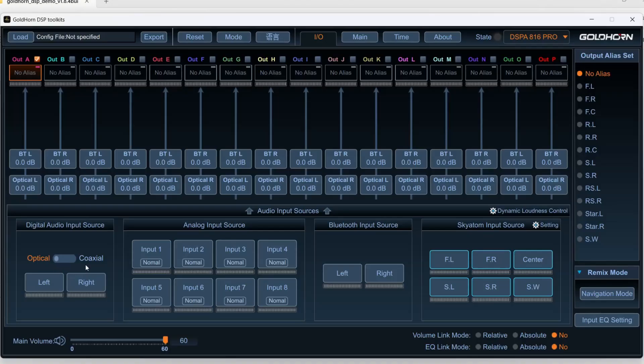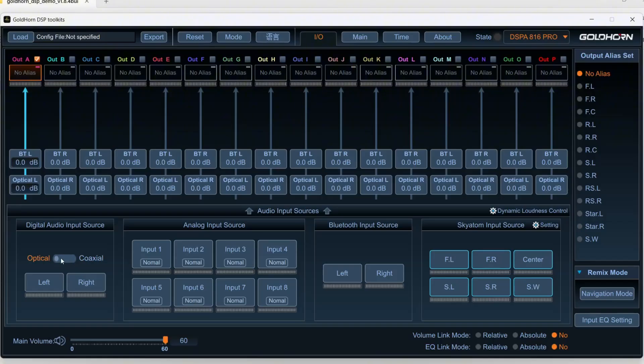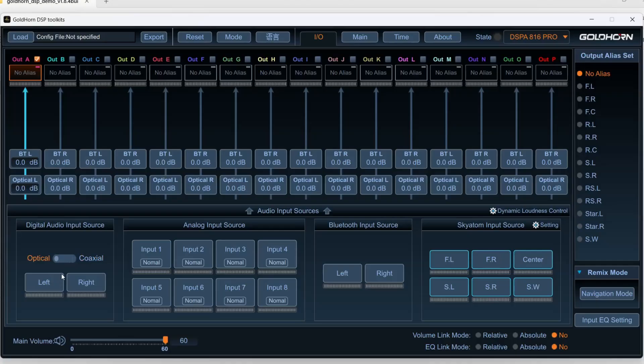You can use coax digital as well. You can use either or, you can't use both, important. But for the sake of our little setup here, I'm going to run an analog setup in the demo mode.